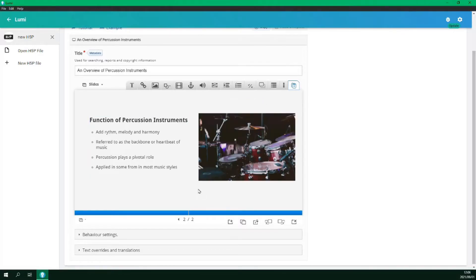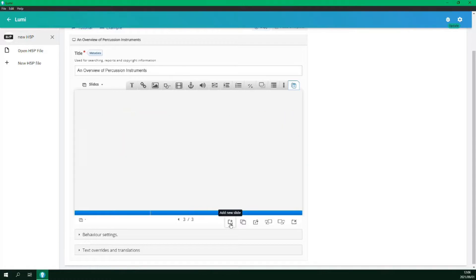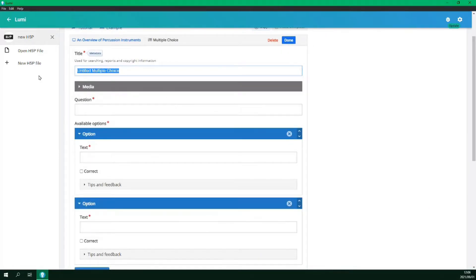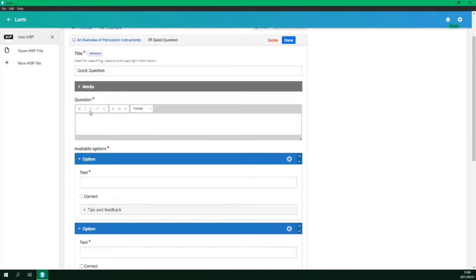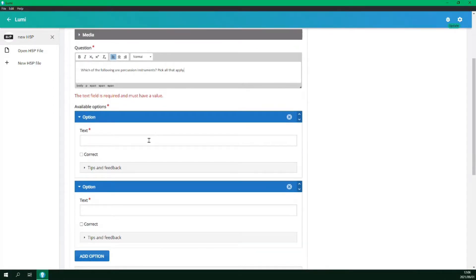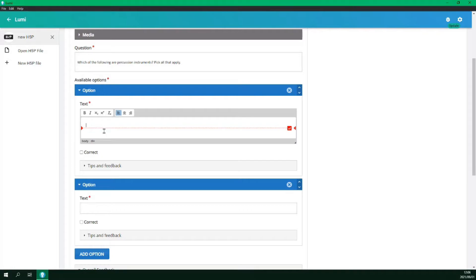Next, let's add a slide with an interactive question. So we add a new slide and insert a multiple choice question. We give it a title. And then we add the question. We then add in our answers and select the correct ones.